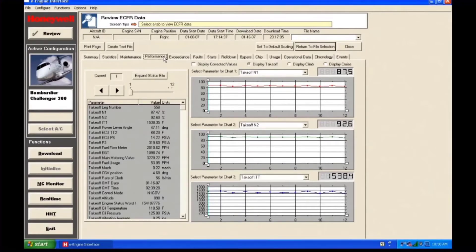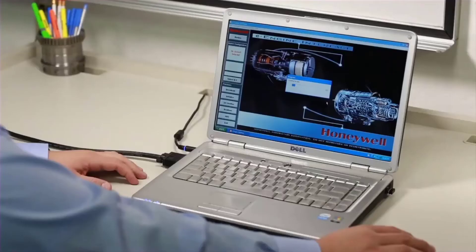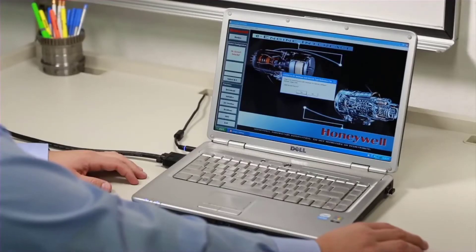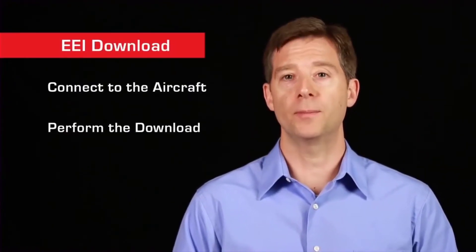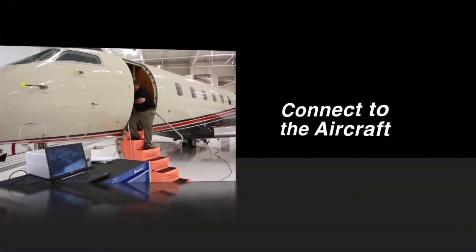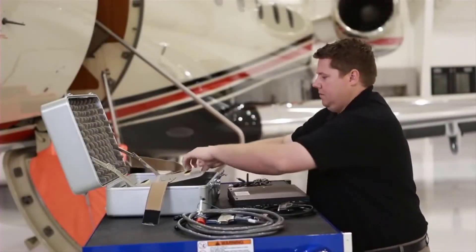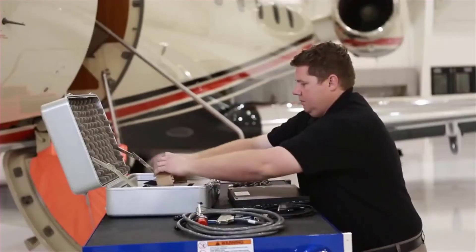We'll show you how to perform an engine download using Honeywell's EEI software. To perform an engine download, you'll need a laptop computer running the EEI software and an EEI download kit. The process involves two steps: connect to the aircraft and perform the download. Connect your laptop to the aircraft using the EEI interface kit provided by Honeywell.